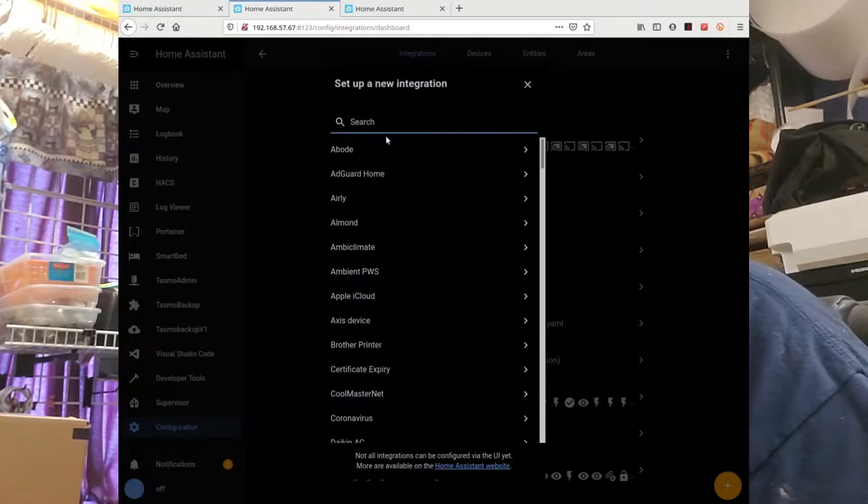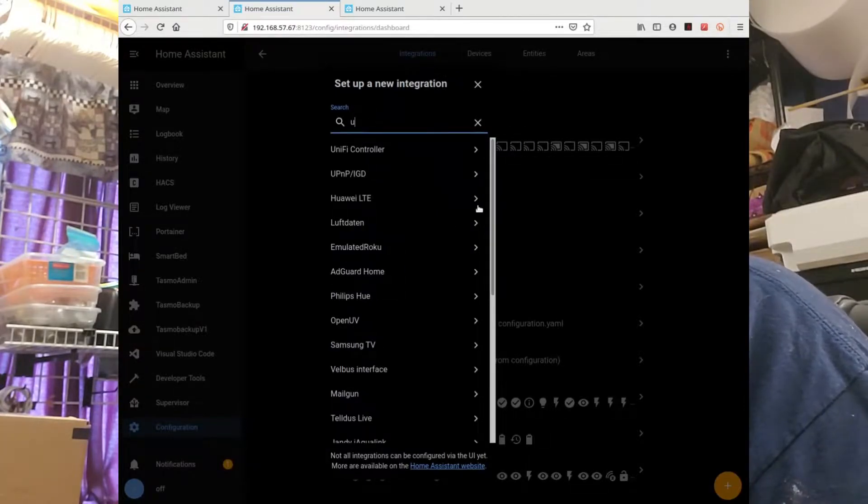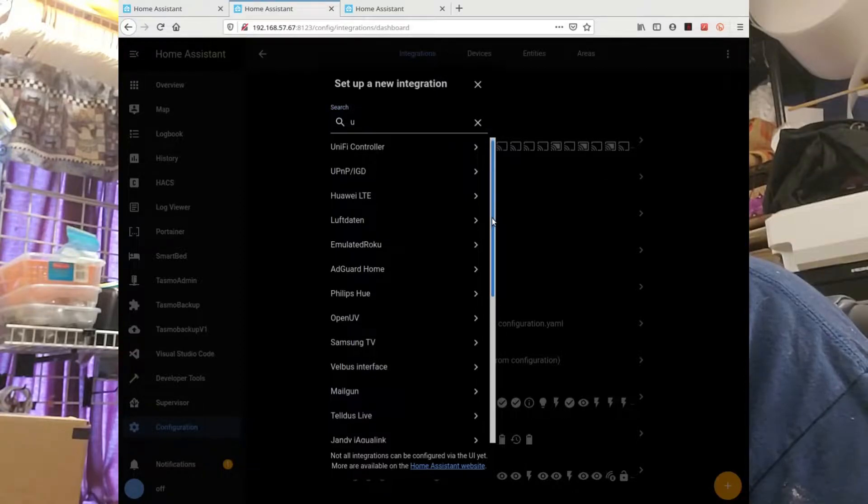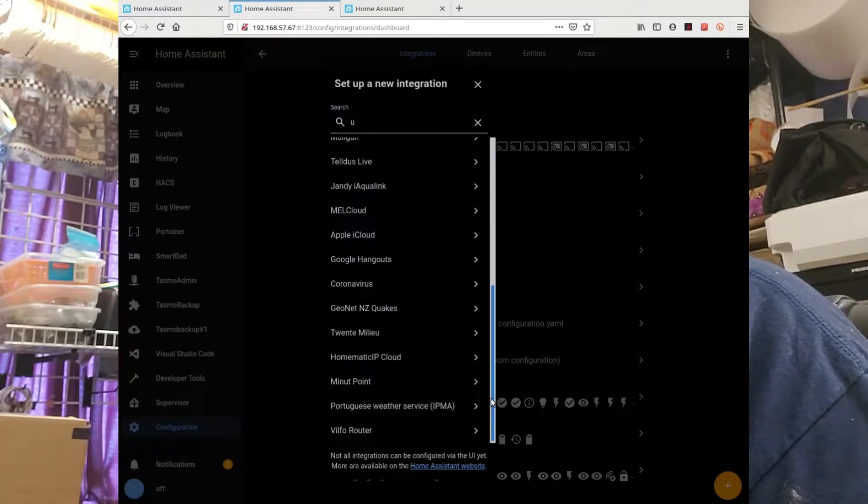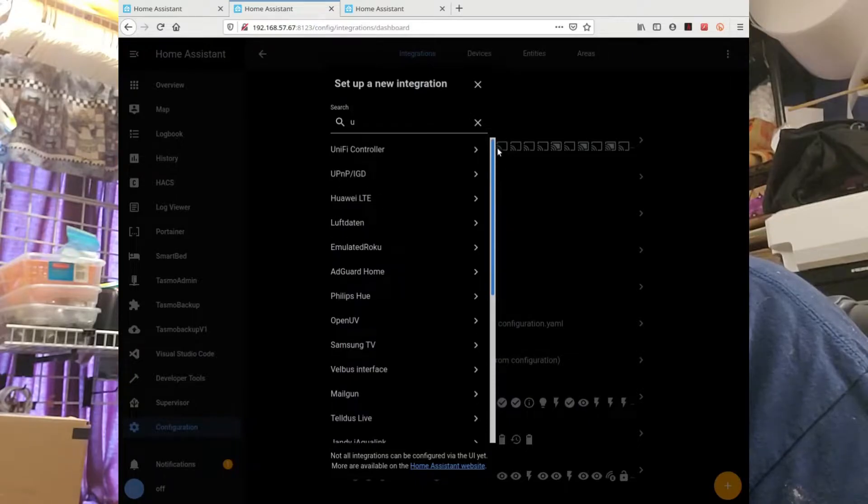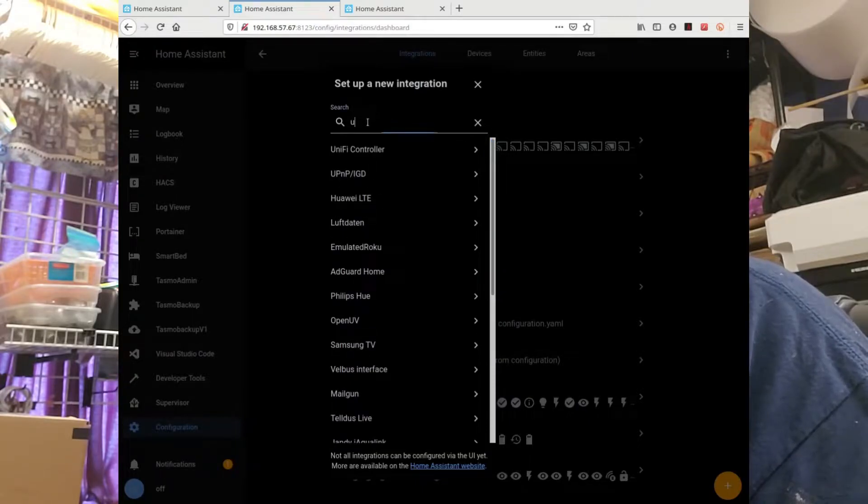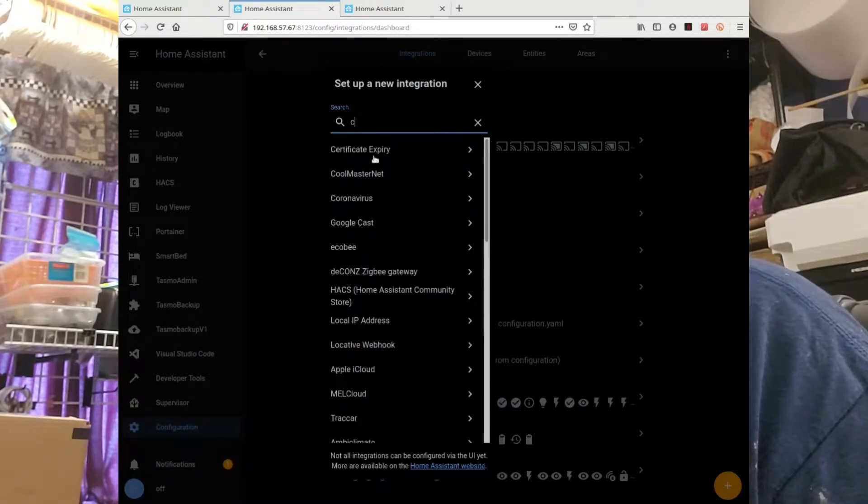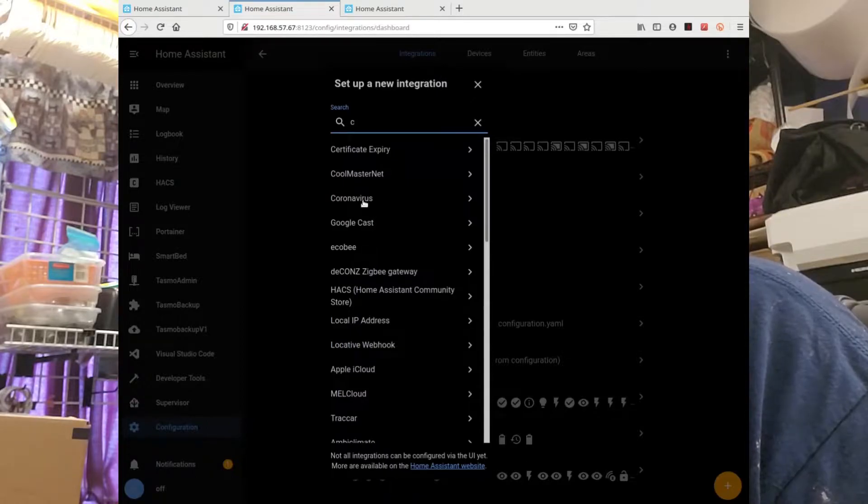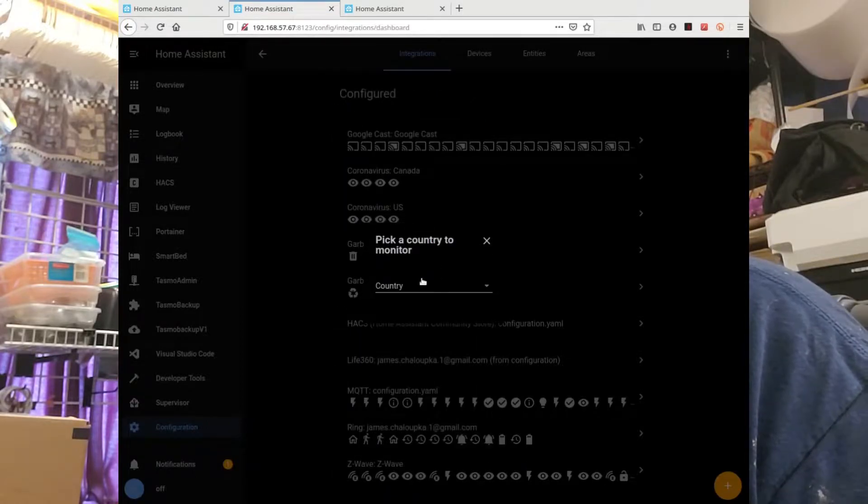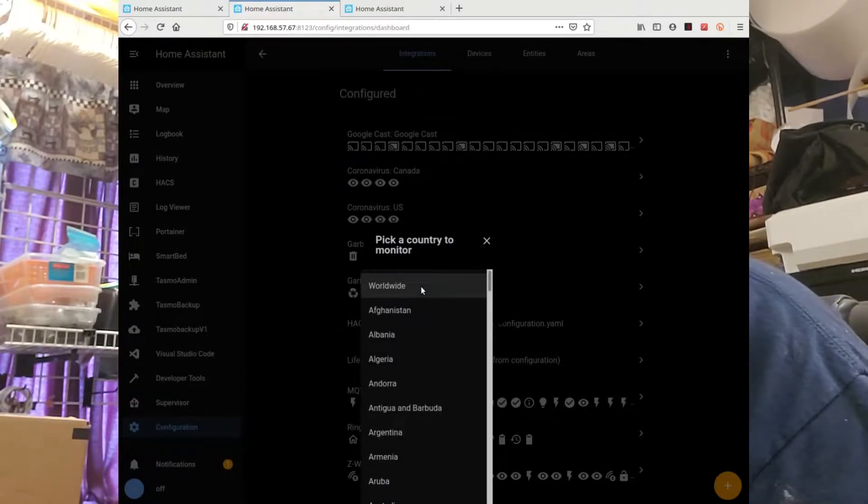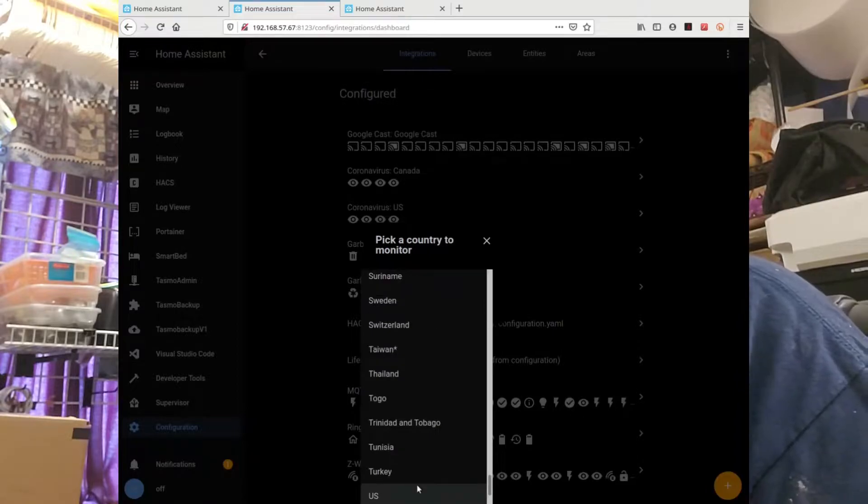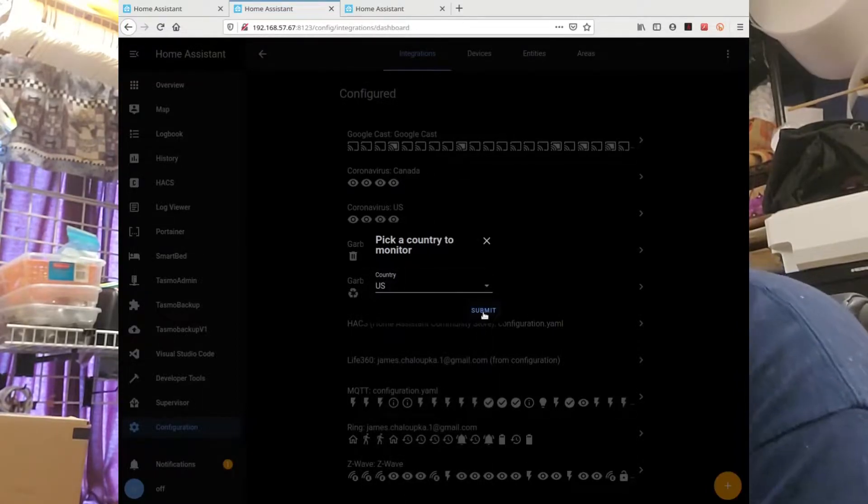Country search for U. Oh wait, search for C and find the C-word, and then search for U and look for US. There we go, there's another country.